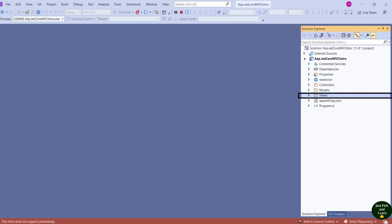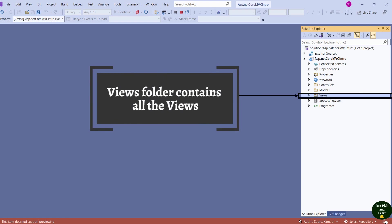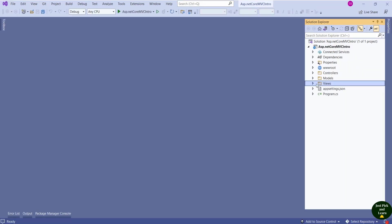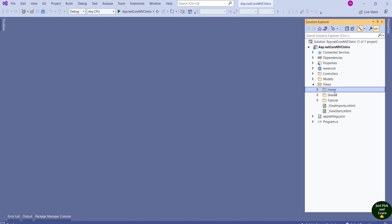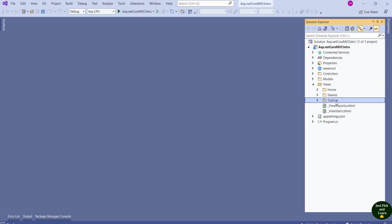Can you see the Views folder here? This folder contains all the views. If I expand this Views folder, we can see different folders: Home, Shared, and Tutorial. While working with views, you should remember that folder names play a very important role. The Home folder contains all the views particular to the Home controller. The Shared folder contains views that are shared across controllers. And similarly, the Tutorial folder contains views specific to the Tutorial controller.